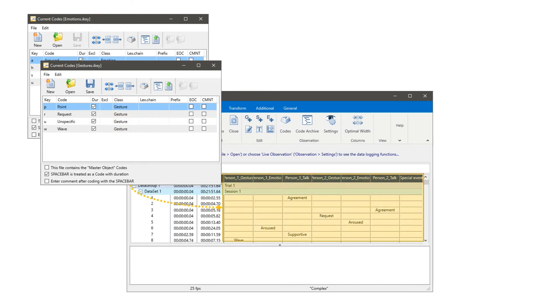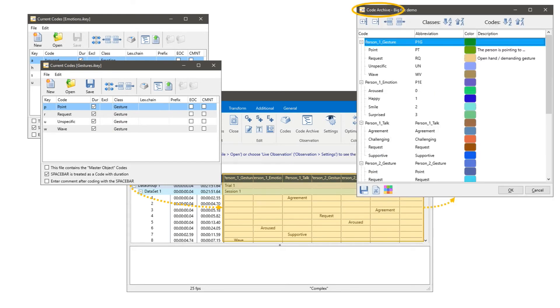Once you collect this information in the Interact document, Interact automatically creates and maintains a so-called code archive. The code archive contains all information that was ever given in any of the Interact documents.